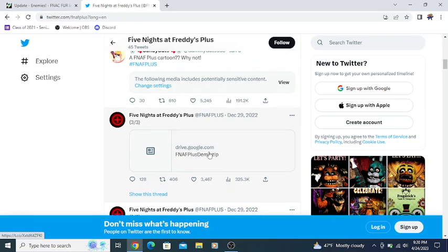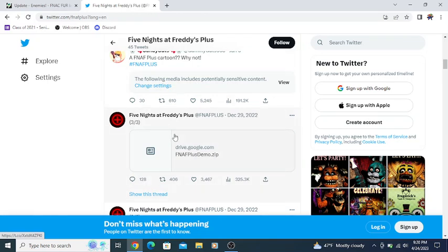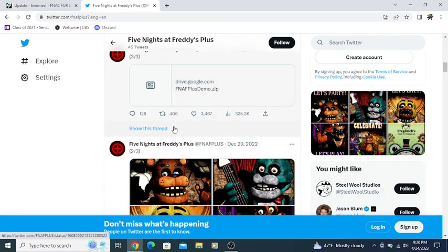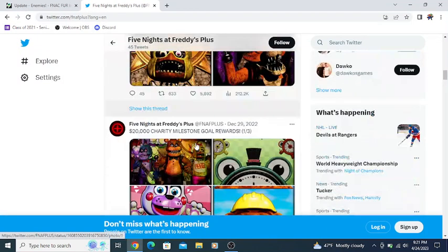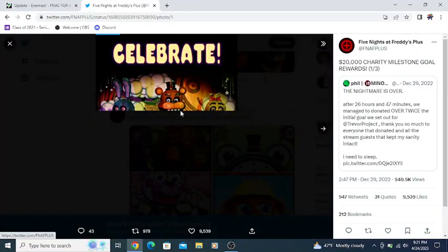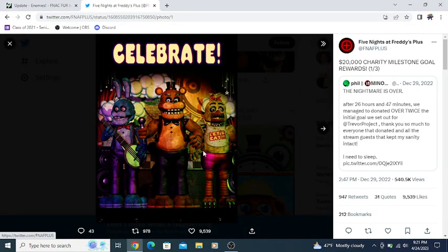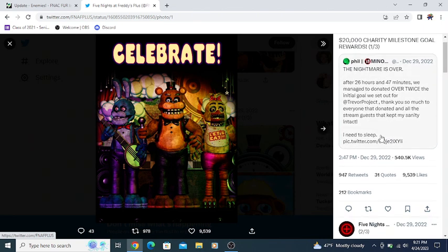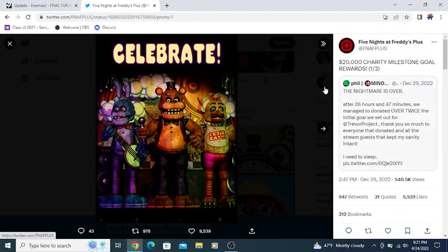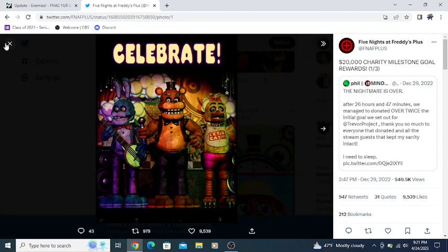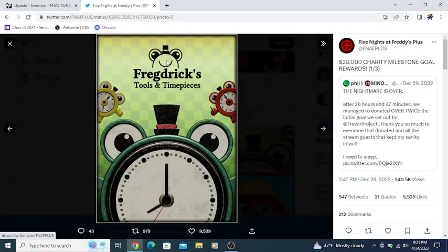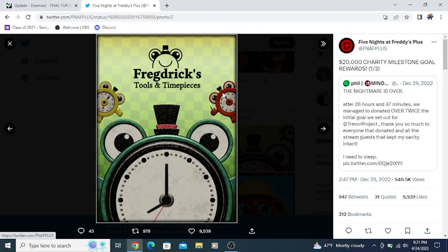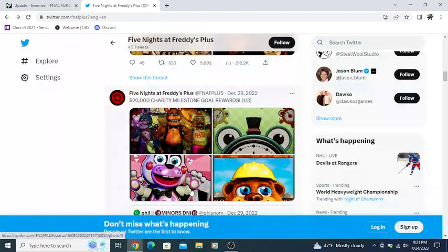There were some posters released of FNAF Plus concerts. There's Easter Egg posters, character posters. Seeing some of these posters is interesting. We have stuff like the Celebrate poster with the band. Seeing the FNAF Plus variant of the Celebrate poster, that is fun. We get to see full bodies of the FNAF Plus characters on the Celebrate poster. Then we have a poster for Frederick's tools and time pieces.